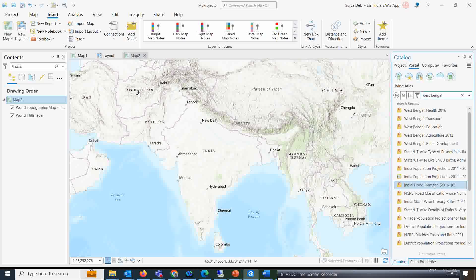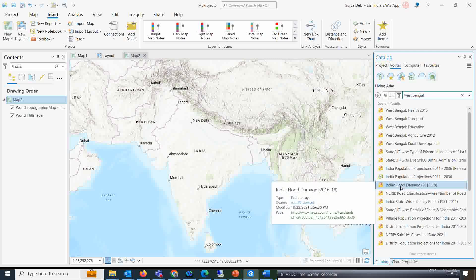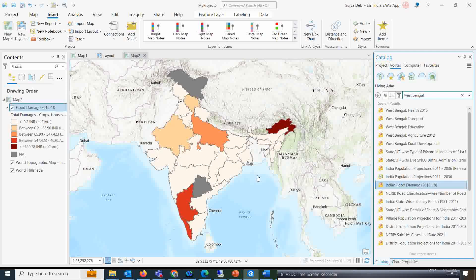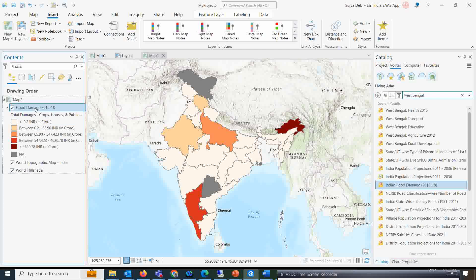I will open ArcGIS Pro, and from the Indo-ArcGIS data I searched for West Bengal and found one very interesting dataset — India Flood Damage Assessment from 2016 to 2018. This data is really very helpful for different kinds of analysis. Let us open this dataset. It shows the total damage to crops, houses, and public infrastructure. Let us open the attribute information.